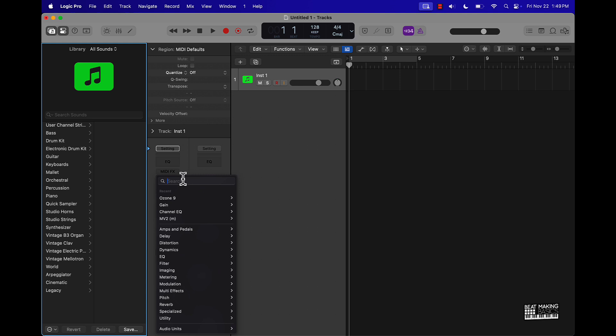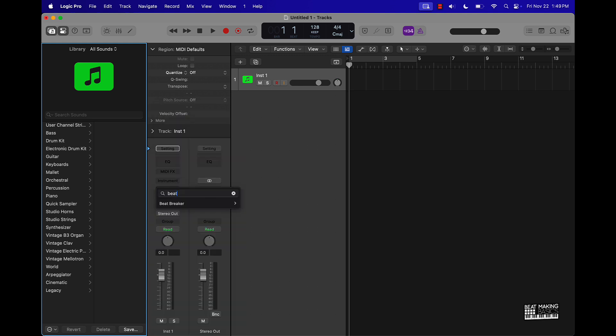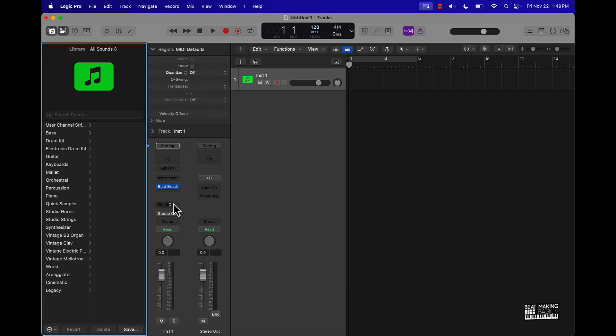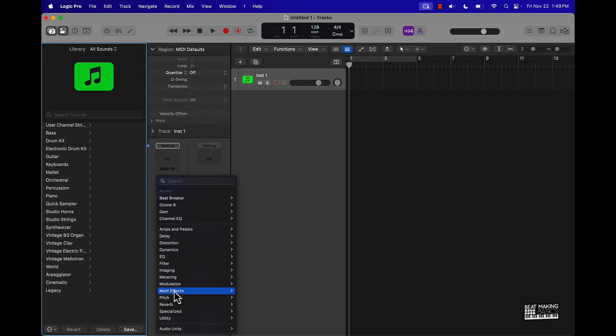But basically what I could do is instead of just having to come over here and select whatever, I could actually just go and instantly start searching for certain things. So say if I want to put a certain plugin on, I can search for it right here. So whatever I want to do, I'm gonna say Beat Breaker. Cool. So if I wanted to put a Beat Breaker plugin on there, instantly just search for it instead of having to go in here the manual way. That saves a lot of time just right there.